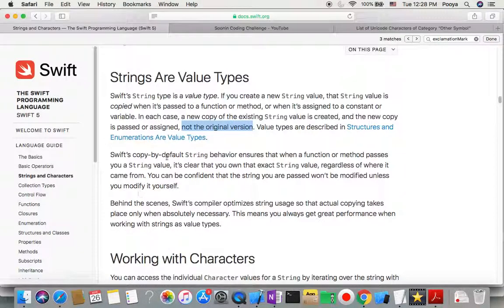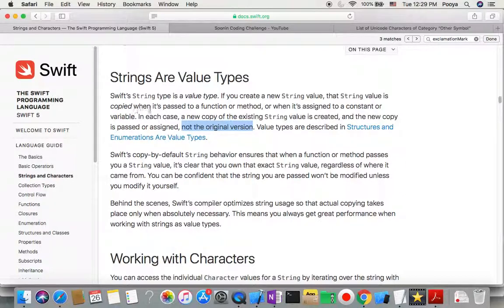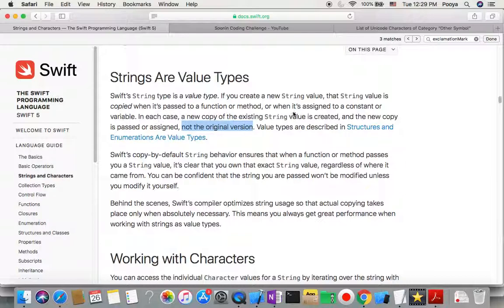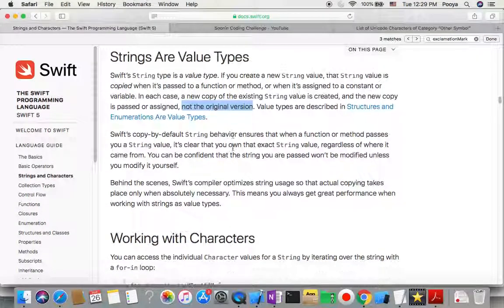Strings are value types. In Swift, the String type is a value type. This means that if you create a new string value, that string value is copied when it's passed to a function or method, or when it's assigned to a constant or variable. In each case, a new copy of the existing string value is created, and the new copy is passed or assigned. This is the key point: not the original version. So if we change the new copy, the original is not going to change. If we change the original version, the new copy will not change. This means it is a value type.